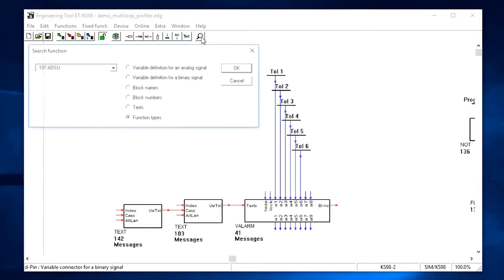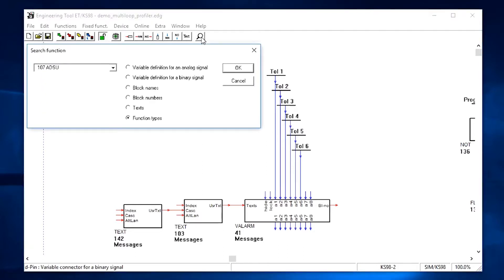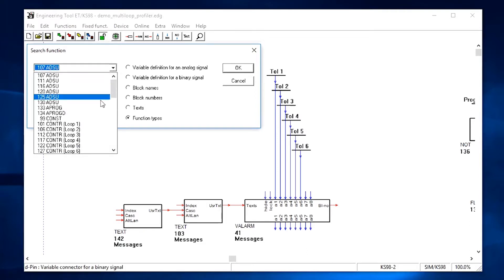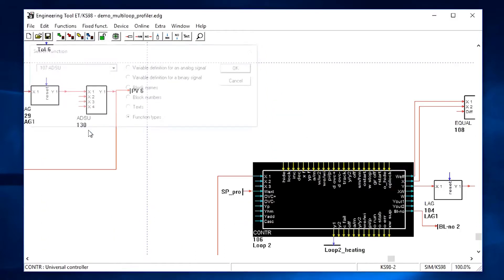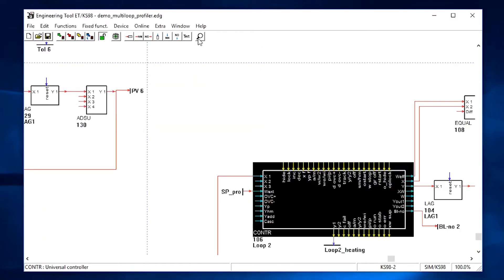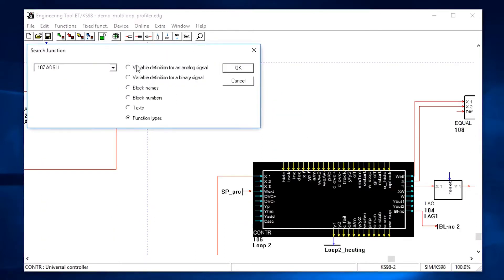The search function can help you find specific elements. It can search for variables, function names, function types, or text comments. Let's look for a controller or for an alarm message.